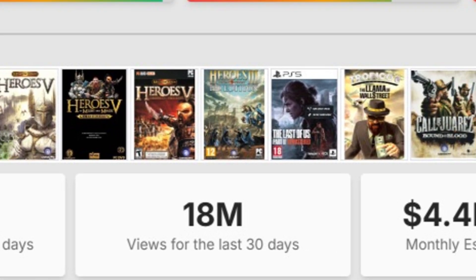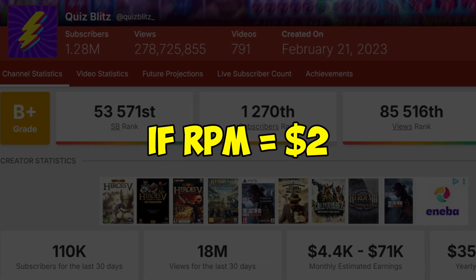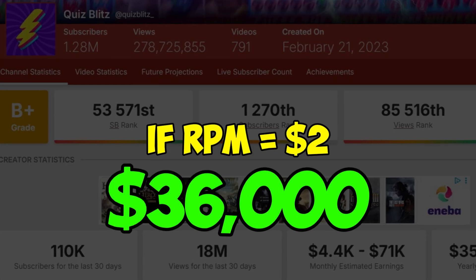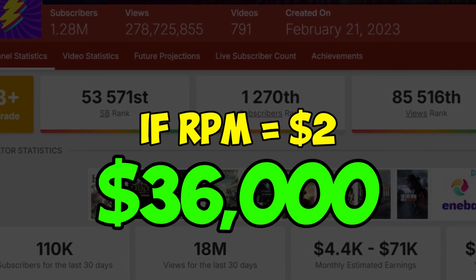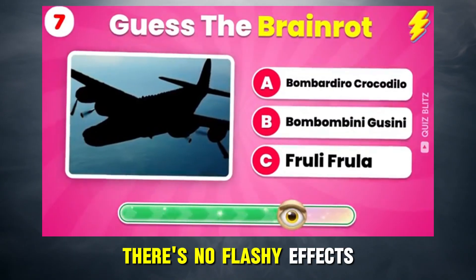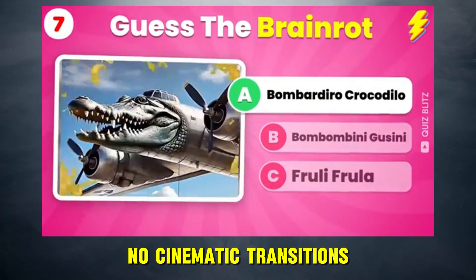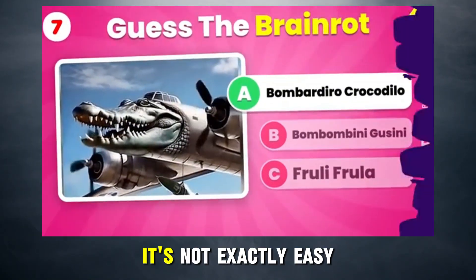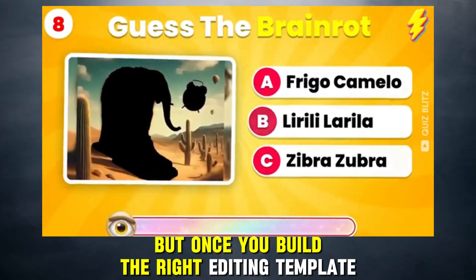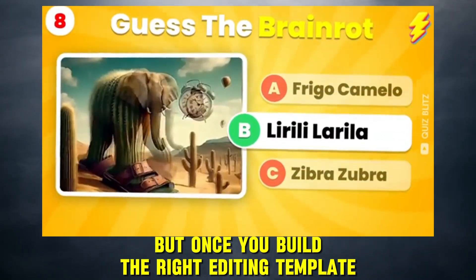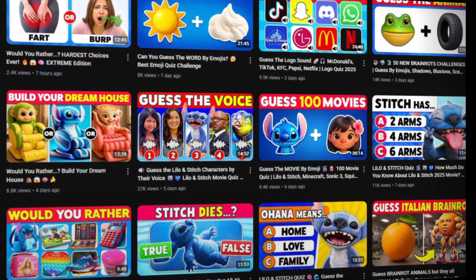This YouTube channel pulls in over 18 million views a month. At just $1.02 RPM, that's around $36,000 every single month. There's no flashy effects, no cinematic transitions. Sure, it's not exactly easy, but once you build the right editing template, you can crank out videos fast, just like Quits Blitz.